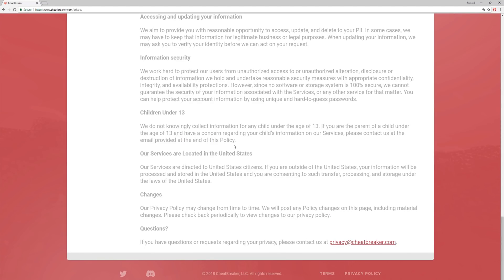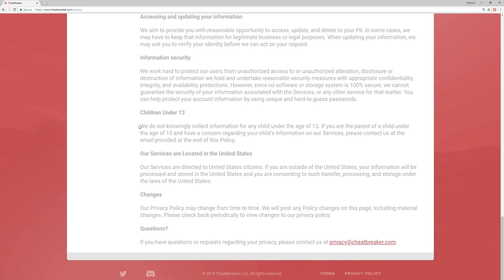I noticed this while editing, and there's a section right here that says children under 13, and it says we do not knowingly collect information for any child under the age of 13. But the GDPR says under 16. So there's a three-year gap between 13 and 16. I know a lot of people in the community are around that age. So I think that that's a little concerning, because there's a three-year gap where CheatBreaker would be collecting the information, but according to EU law, the parents have to opt in, which they aren't. So it's very interesting.